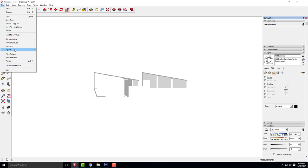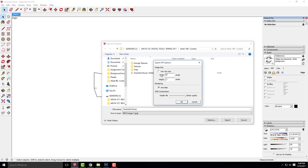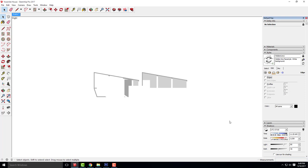Go to file, export. I just realized I didn't change the size of the previous option, so I'll go back and change that to 6,000 pixels. I'll call this Yosemite House shadows and click export.